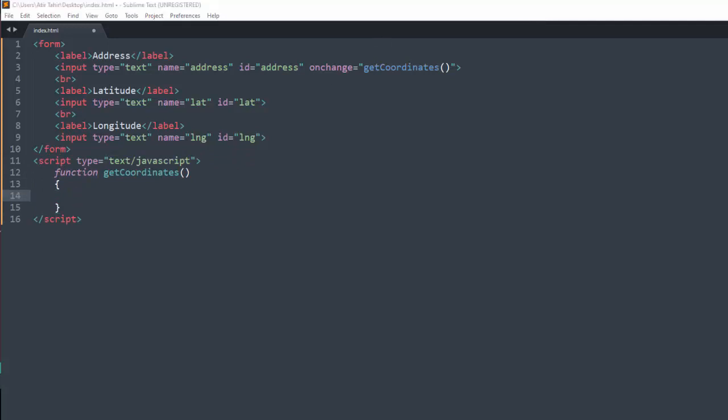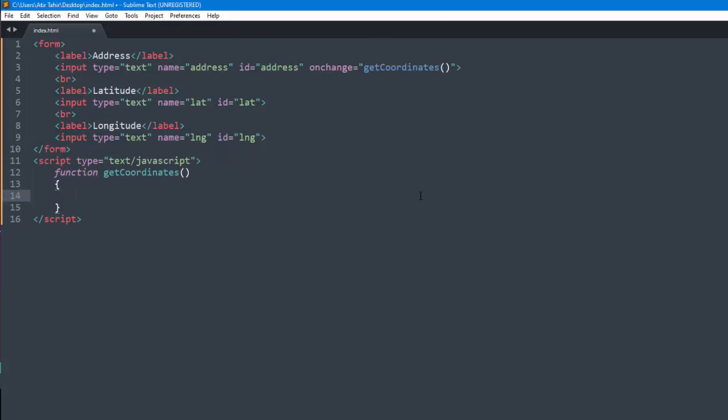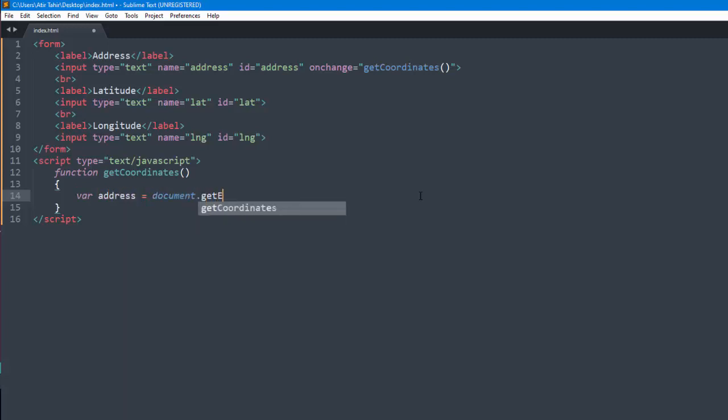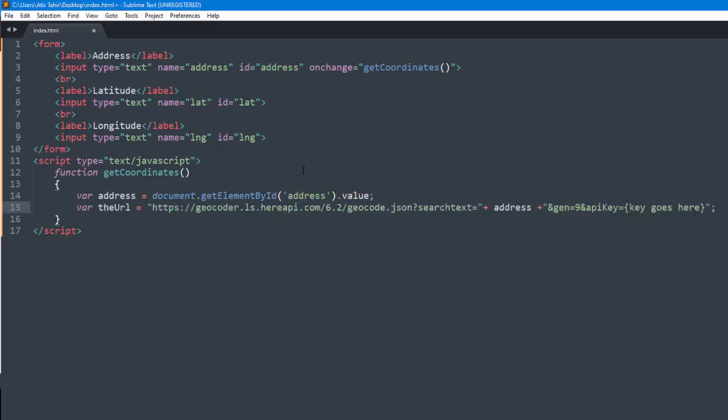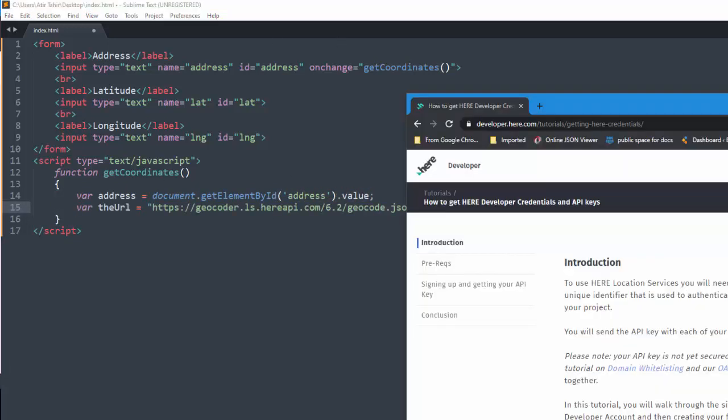Firstly I'll get the address in getCoordinates method, then call or pass it to the API. I'll use HERE Maps API for this purpose. You can get API key from this website.